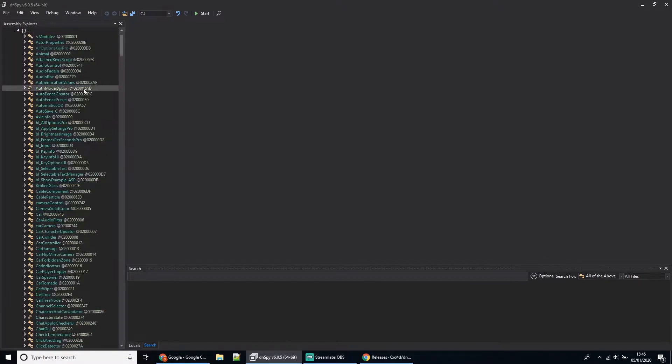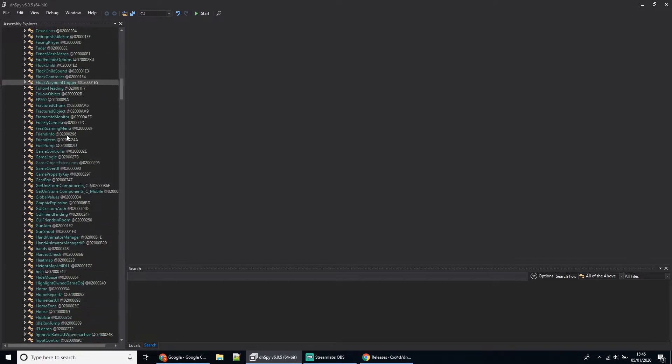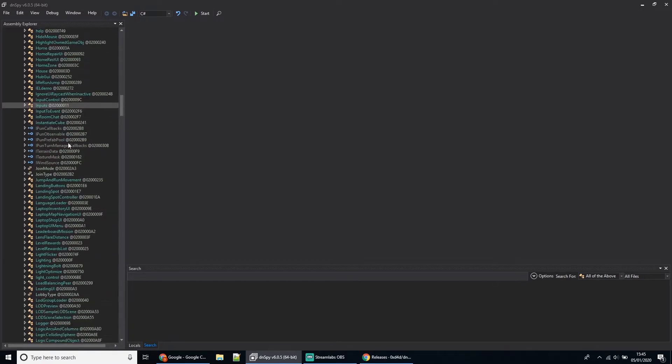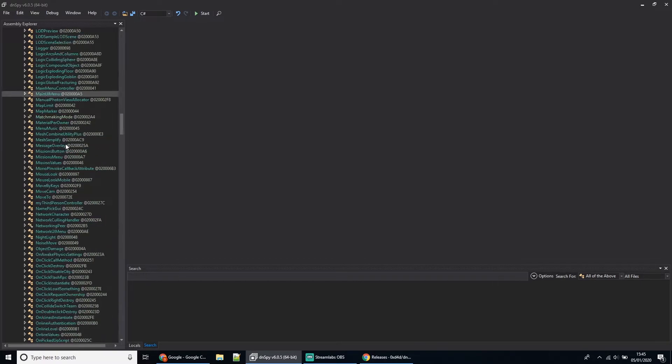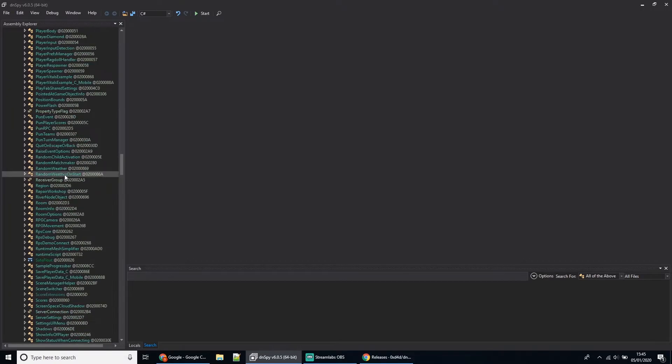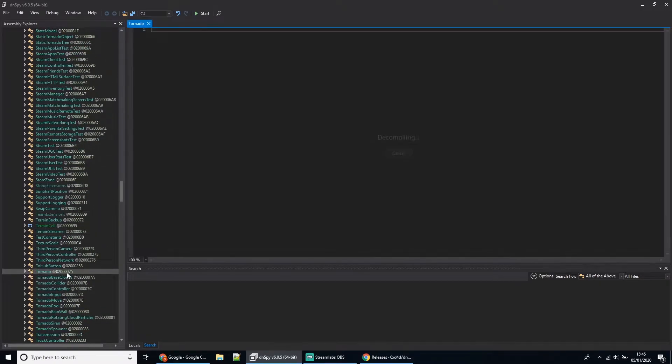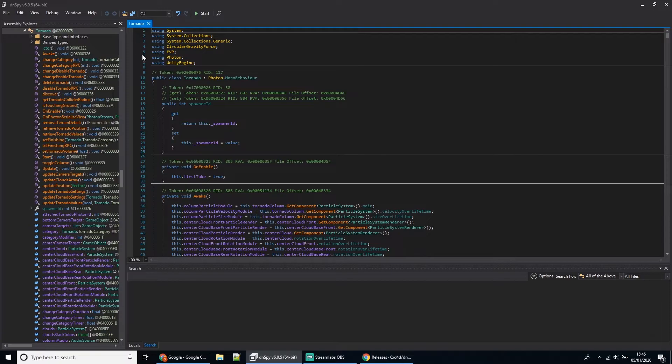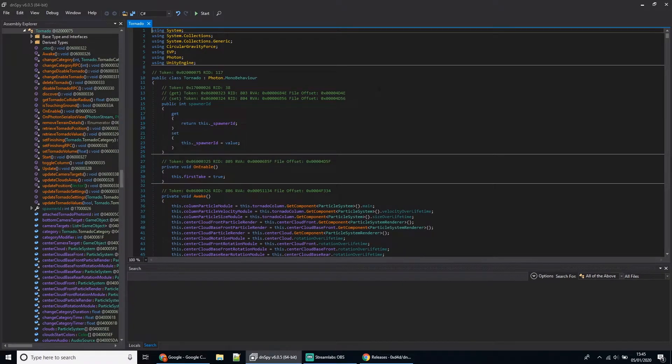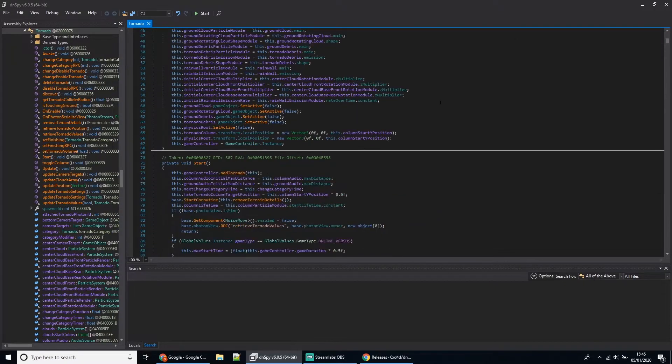Once that file's open, you'll want to open the CSharp.dll file, this one here with the dash, then scroll all the way down to Tornado. You should have these line numbers down the side.